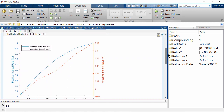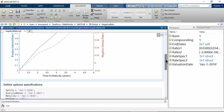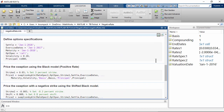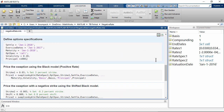Then we define the option specification and pricing assumptions, including settlement date, exercise date, maturity date, option spec whether it's call or put, volatilities, principal amount, and strikes.